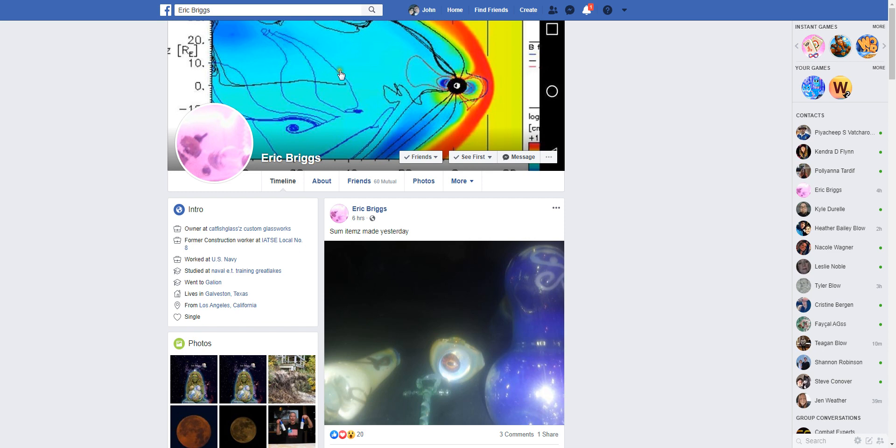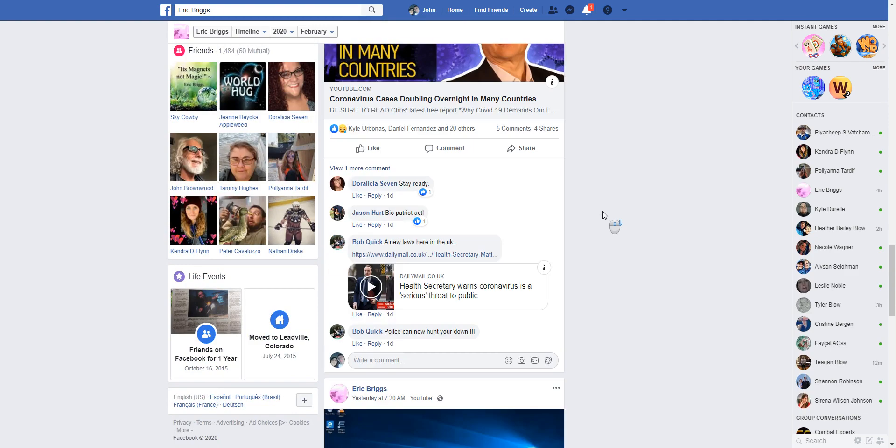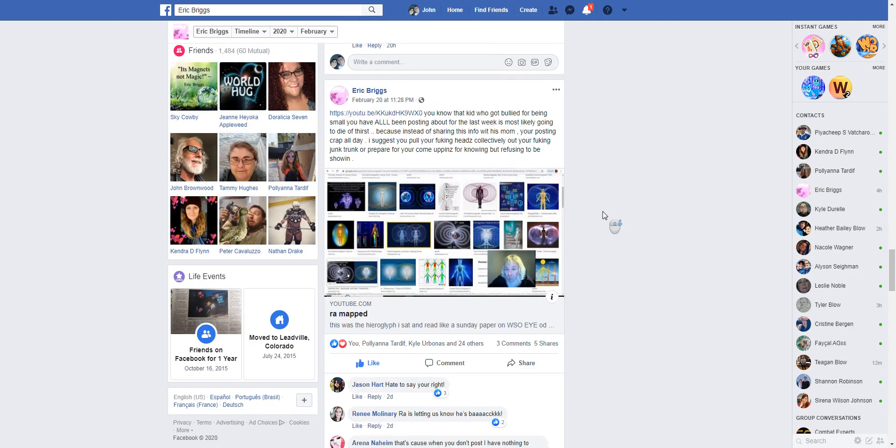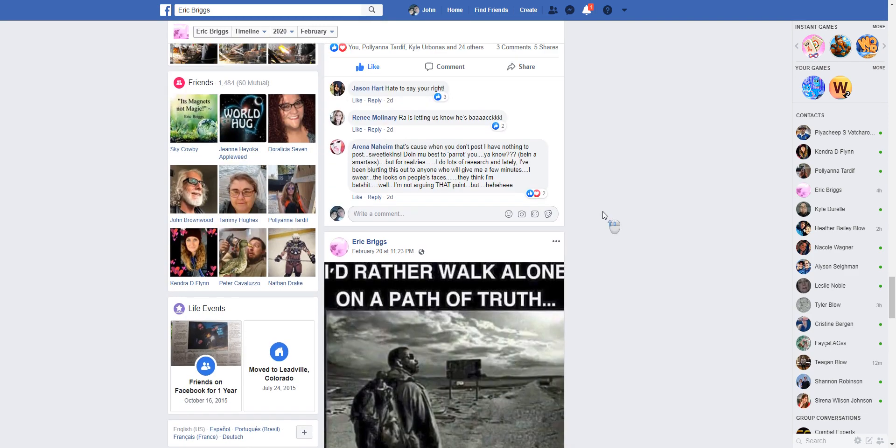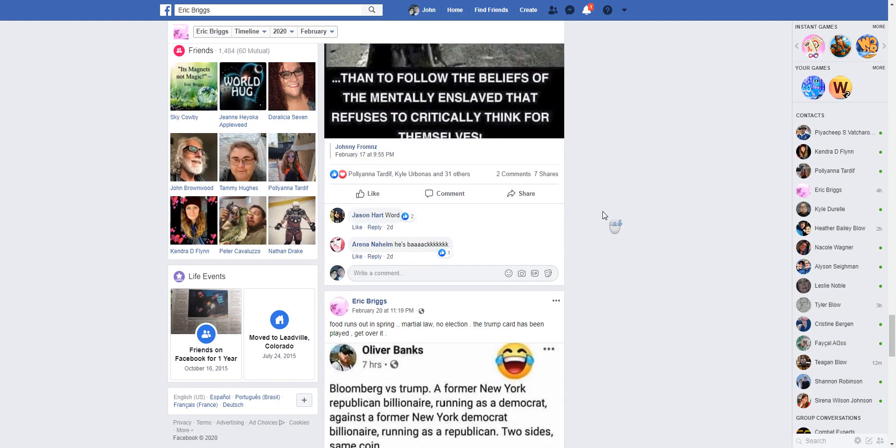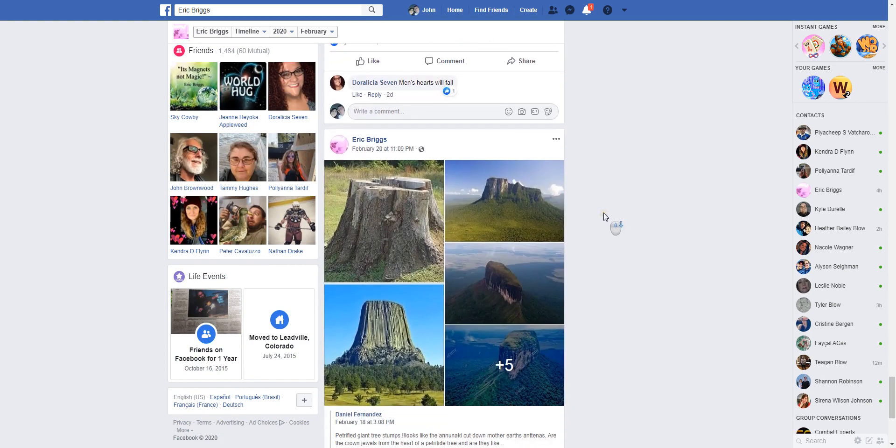Eric Briggs' Facebook page, this is his research page that has nine years of his research of all this information. He has been teaching me and others.